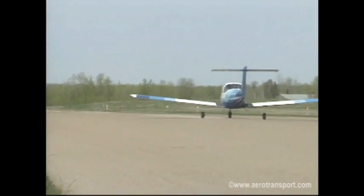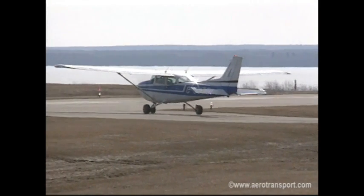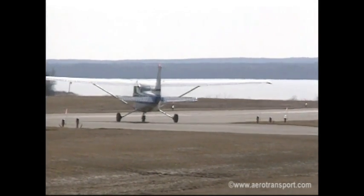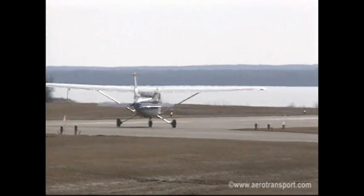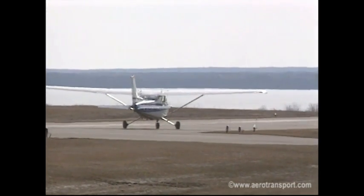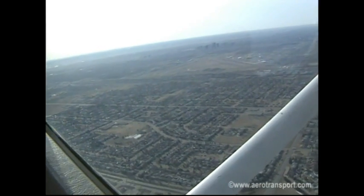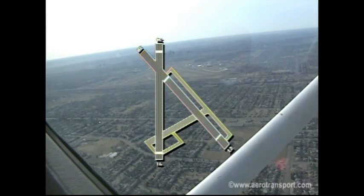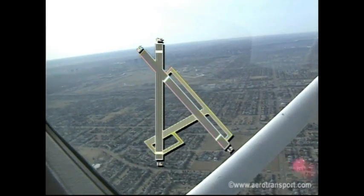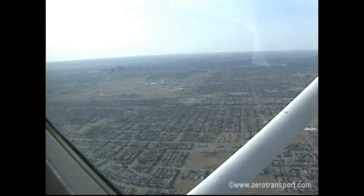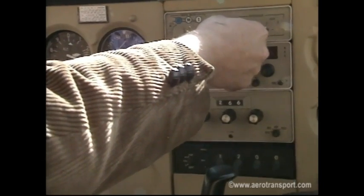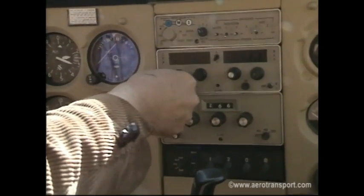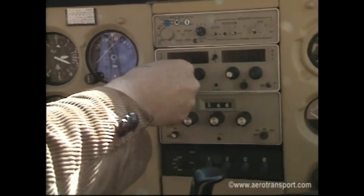Taxiing is the term used for maneuvering an aircraft on land or water. You taxi the aircraft to get it into position for takeoff and to return it to the apron after landing. It is important you commit the layout of your home airport to memory so that you can find the runways and taxiways as efficiently as possible. In strange airports, ask the control tower or ground control for assistance if you have any doubt about correct taxiing procedure.